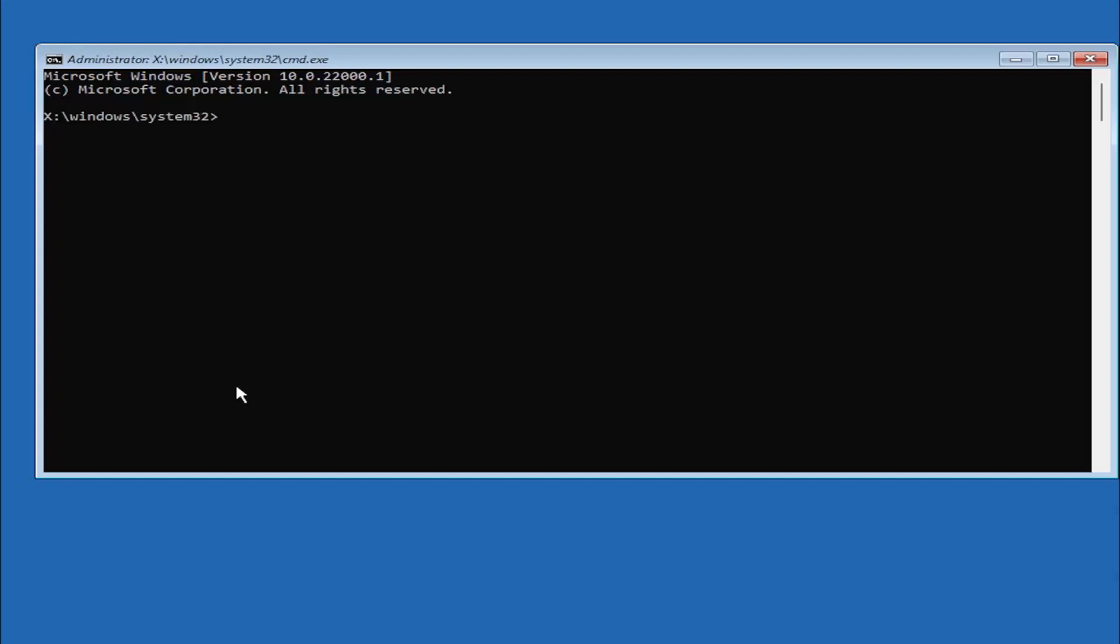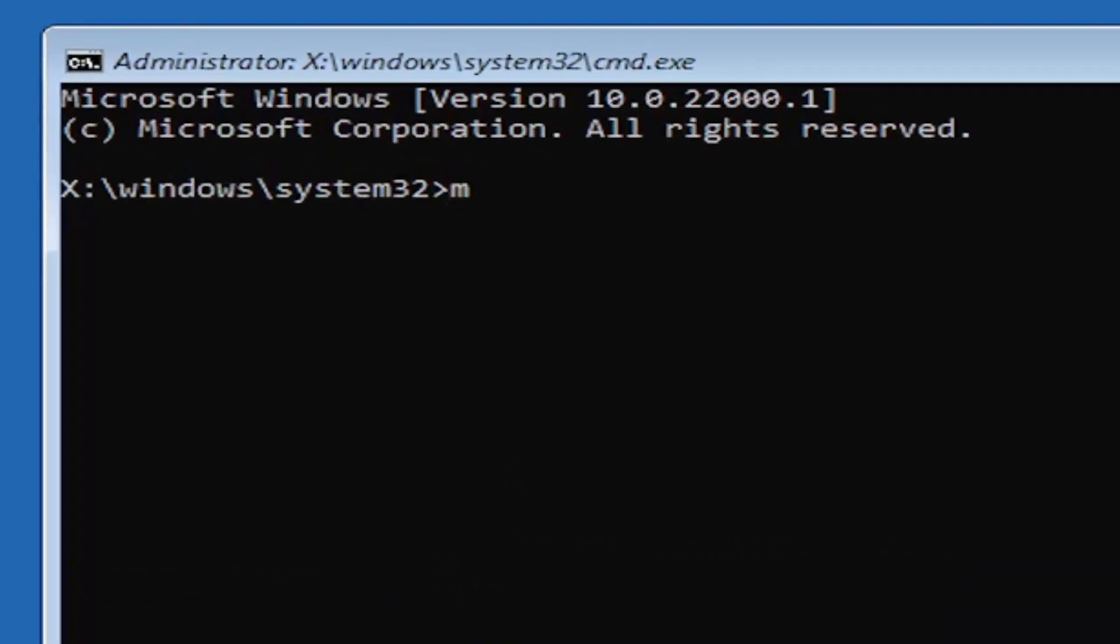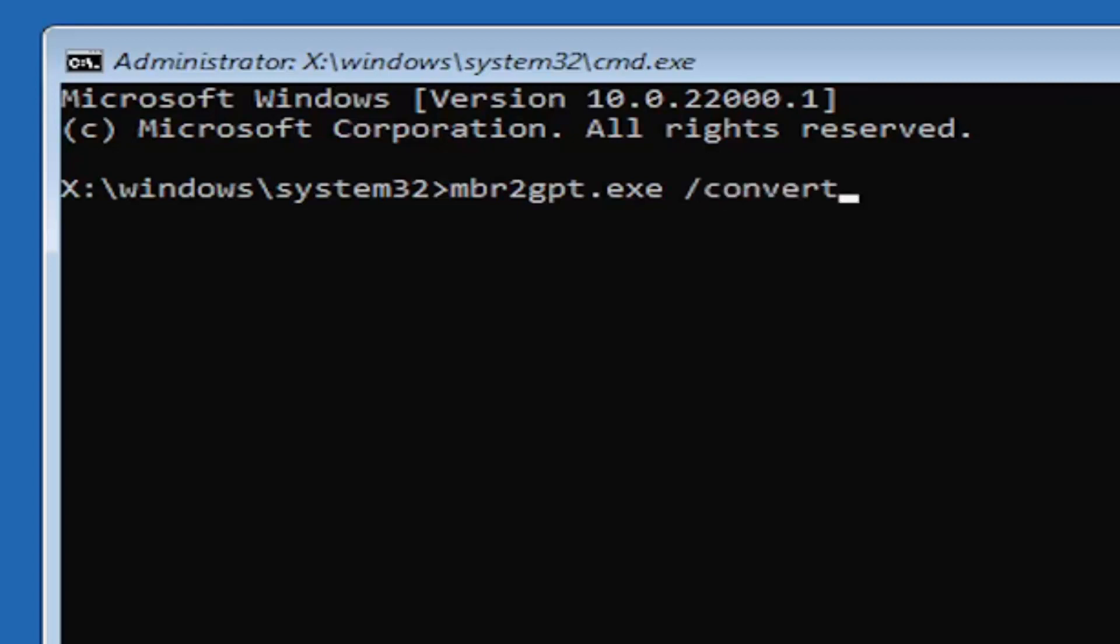We're going to type in MBR2 - a numerical 2, don't spell out 2. So again, mbr2gpt.exe space forward slash convert. Again, exactly how you see it on my screen here. So again, mbr2gpt.exe space forward slash convert. I will have this zoomed in on the screen as well so you can see it a little bit better.